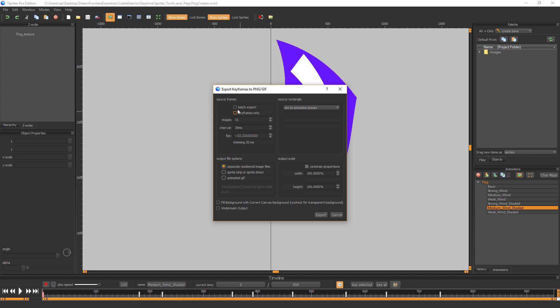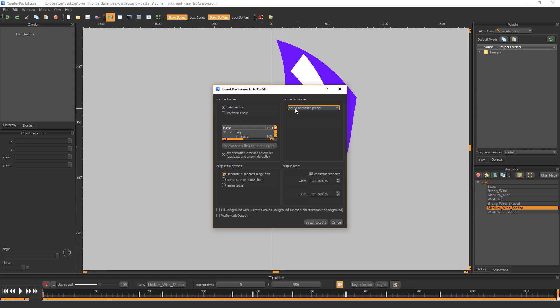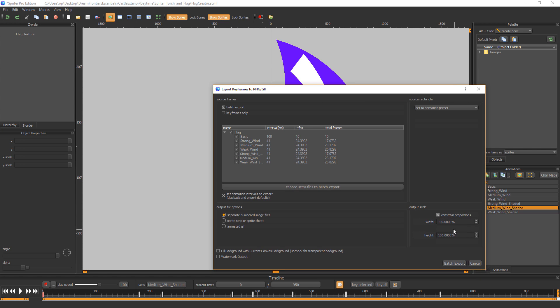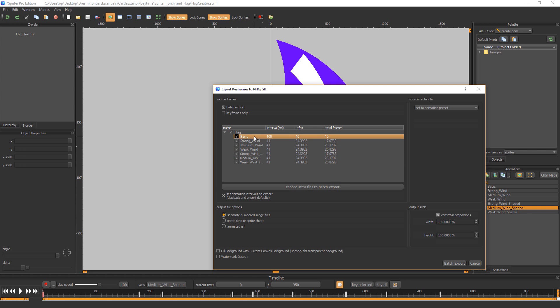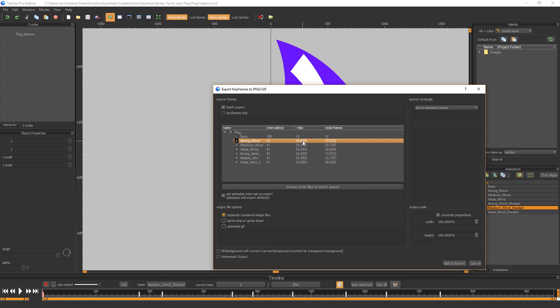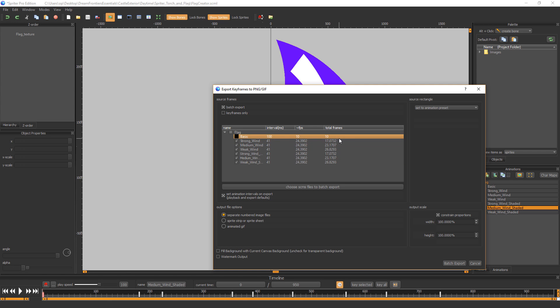And then we're just going to choose batch export. Make sure this is set to animation presets. And you can expand here to see what's going on. Make sure the proportions are at 100% in both dimensions. And make sure it's set to separate numbered image files. And we don't need the basic animation exported. So you can uncheck that. And these are the ones we want. And these are the number of frames that are going to be exported for each one. And as you can see, it's basically set to 24 frames per second.